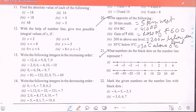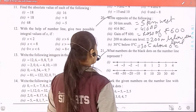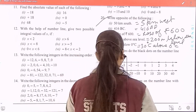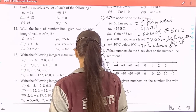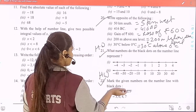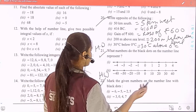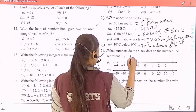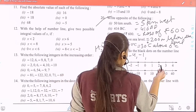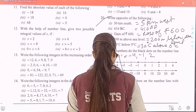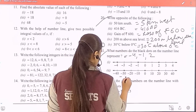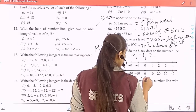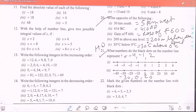Question 21: write the numbers that the black dots on the number line represent. The black dots are at minus 4, minus 1, and 2. Question 22 is also your homework: the black dots are at minus 30, 0, and 20.